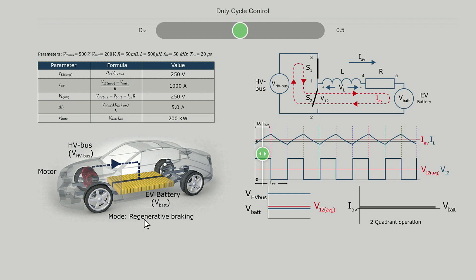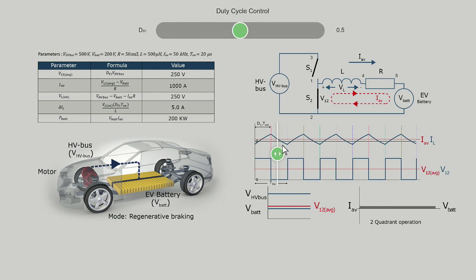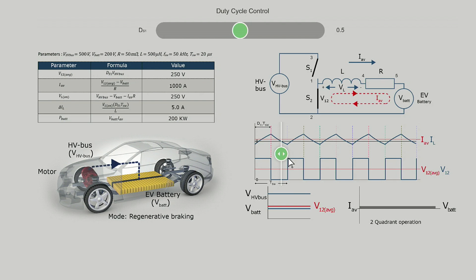During buck operation, when we move the slider for the switches, it can be observed that when S1 is ON and conducting, the magnitude of the instantaneous current IL is increasing. Moving the slider further turns S2 ON — actually it is the freewheeling diode — and the current decreases. You can also see the position of the switches S1 and S2 changing.